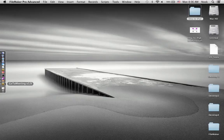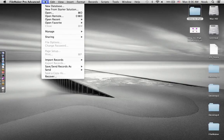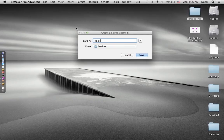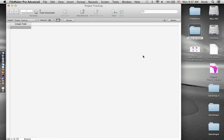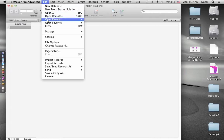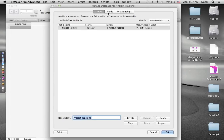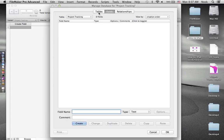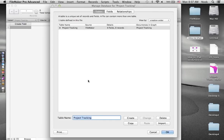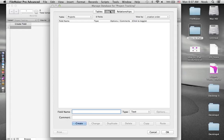I'm going to launch FileMaker Pro Advanced 12, create a new database, call it Project Tracking, and save it to my desktop. When we create a new database in FileMaker, we're brought to Table View — a spreadsheet-like view of your data that's easy for adding and modifying fields. Today I'll be building a lot of our database in the Manage Database window. I'll go to File > Manage > Database, where I can create additional tables, create fields associated with those tables, and build relationships.